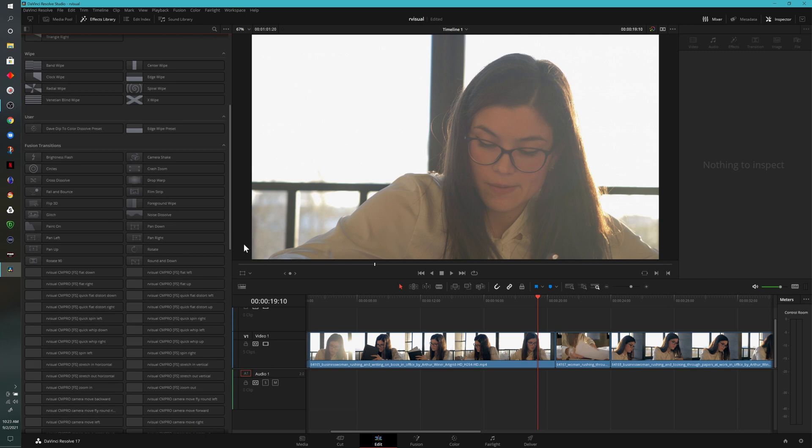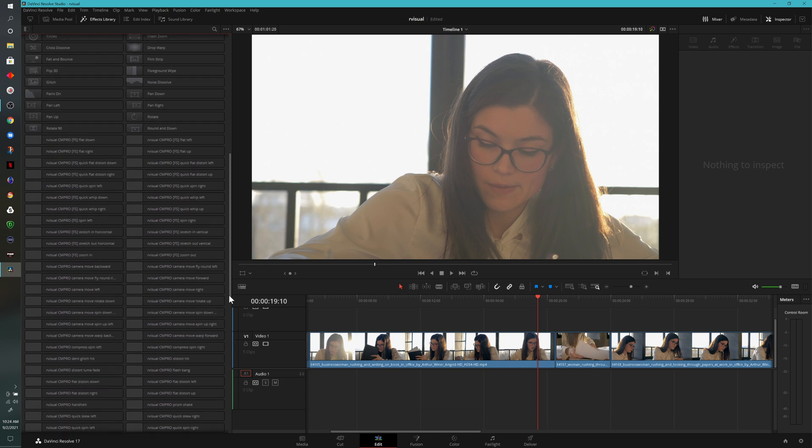To be clear, there's nothing wrong with the transitions that are built into DaVinci Resolve, but it's nice to add this pack to give you a bunch of additional options. So let's go ahead and take a look at a few.